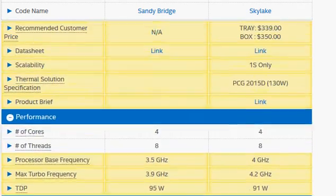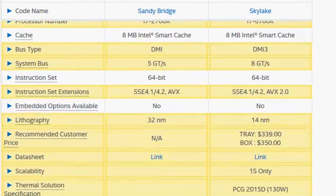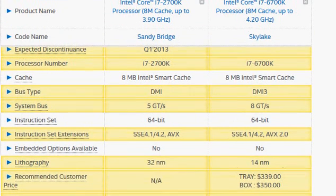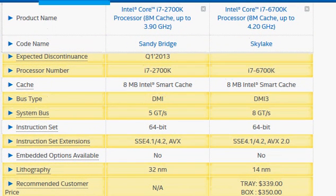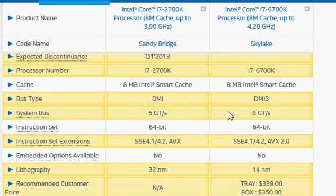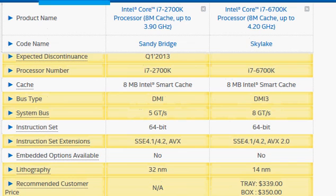The link between the processor and the chipset has been improved from DMI to DMI 3. The max transfer rate increases from 5 giga transfer per second to 8 giga transfer per second.